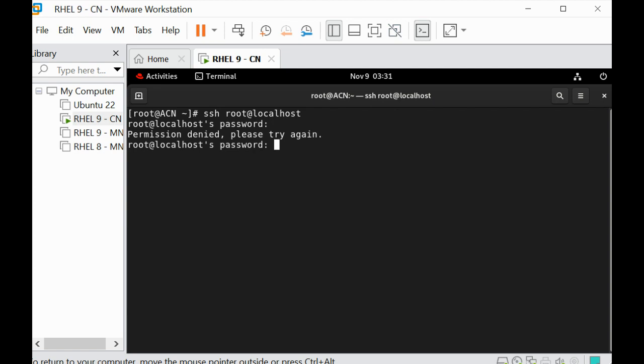We can do this a couple of ways. What I'm going to do is create a drop-in file in the SSH configuration file. To do that, I can just say VI or VIM, whichever tool you want to use.